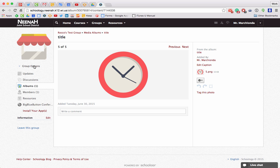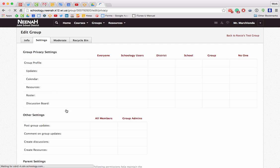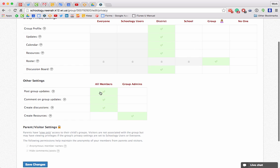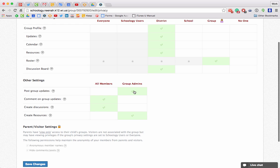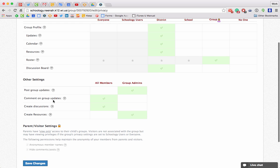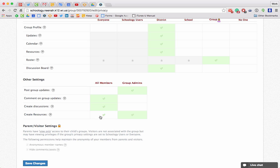Let's visit the options of my group. I'm going to go to group options, edit privacy and group settings. Right down here are my other settings: 'Post group updates' — all members or just admins. I'm going to set it to just me, because in this group I'm working with students and I don't want them posting anything freely. Comments on those updates — yes, I think it's a good idea that students can comment on what I post. Create discussions — maybe just me, because I don't want students making a billion conversations. Create resources — in this situation only group admins can add to the resources area, though sometimes you may want all members to have that ability. These are all decisions you have to make based on the purpose of your group. When you're done, hit save changes.